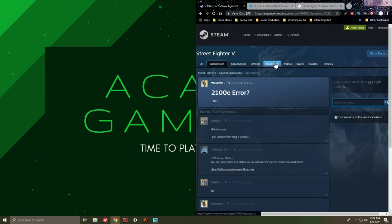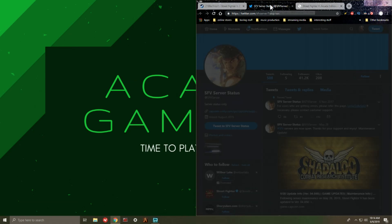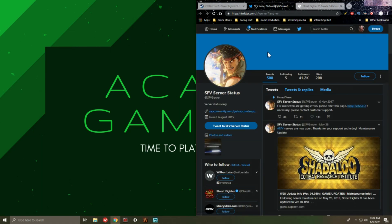So we'll just go ahead through here. First thing I see here is maintenance, but what I did was I went ahead and I clicked over here to this link because it belongs to the Street Fighter 5 server status. So it'll take you to this web page here and immediately I see a pinned tweet.